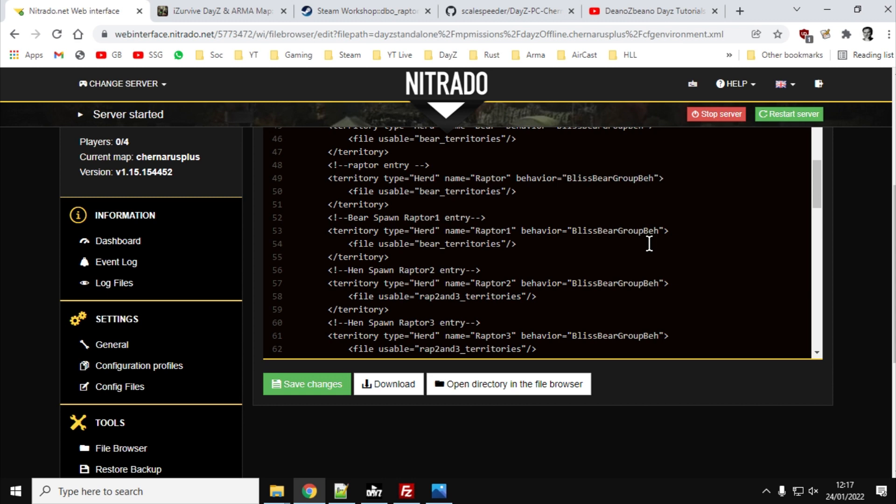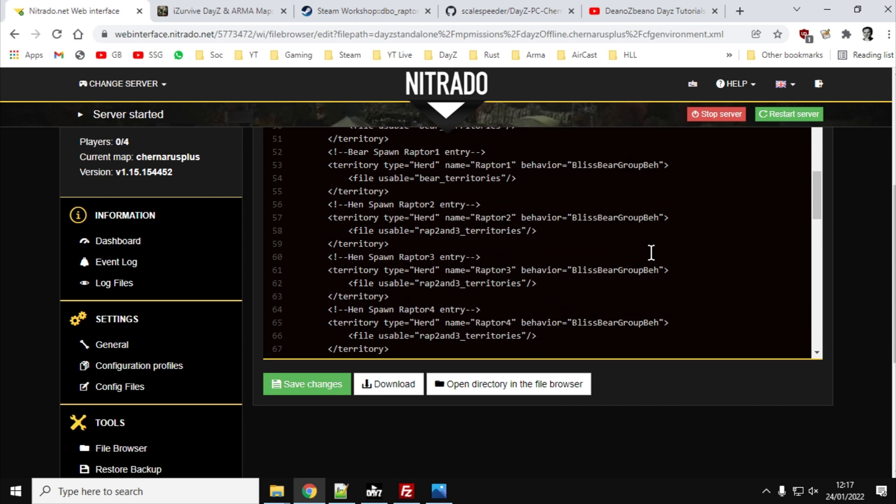Now we've got four different raptors. We've got the raptor one, which is the large raptor. And what we're going to do with that is we're going to make it spawn in where the bears normally would be, well, in addition to the bears. Then we're also going to, then raptor two, that's again, that's the large raptor, but we're going to get that to spawn in where the hens spawn in.